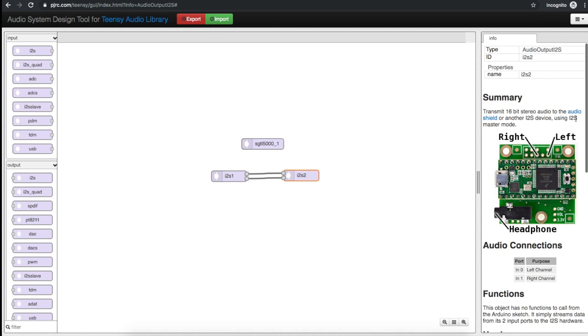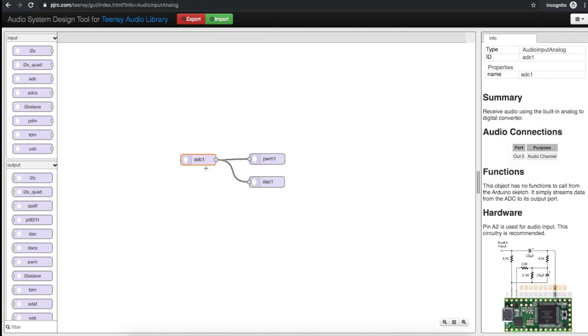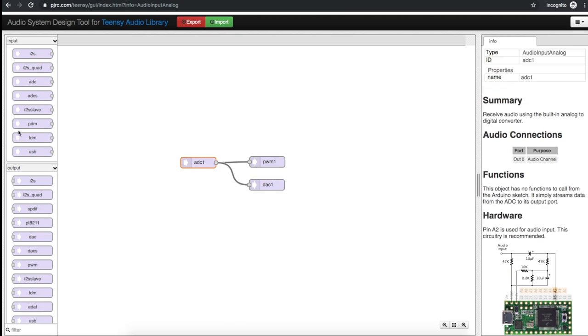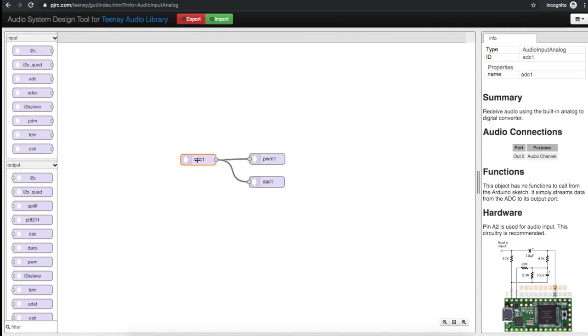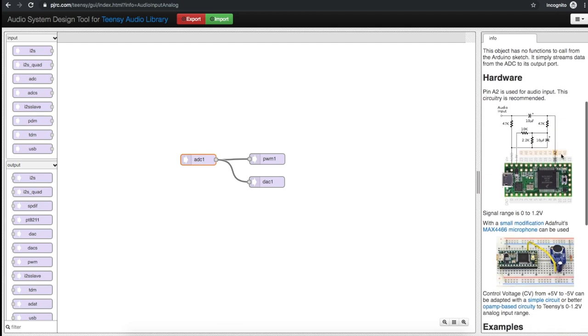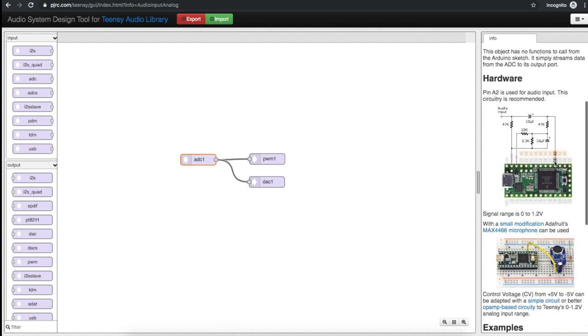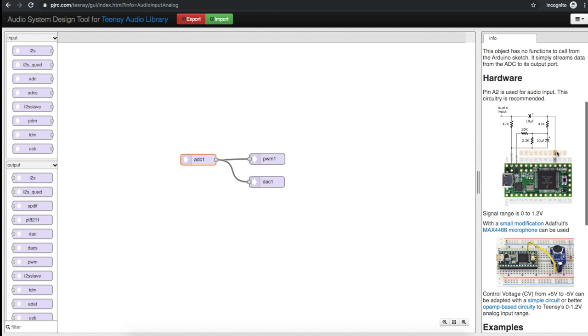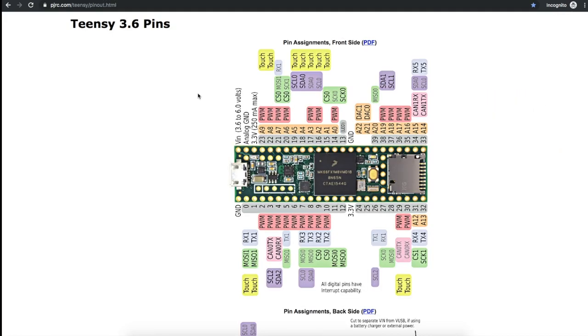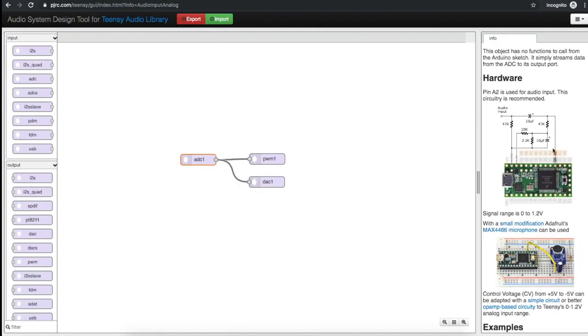But if we don't have such a board and we don't want the expense of it we can get audio into the Teensy using the standard analog to digital converter. Over in this audio design tool GUI when you click on the ADC there's information over on the side. So I dragged this ADC from the input options to get my audio in and it shows that we would use Teensy pin 16 which is analog A2. Looking at the Teensy 3.6 pinouts this is pin 16 analog A2 and that's where we would connect this recommended circuit.